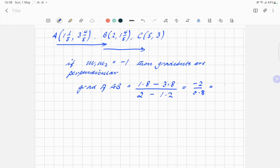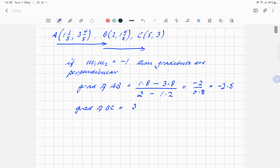That gives minus 2.5. And then the gradient of BC — exactly the same method — we've got 3 minus 1.8, that's 2.5, over 5 minus 2, which gives 1.2 over 3.